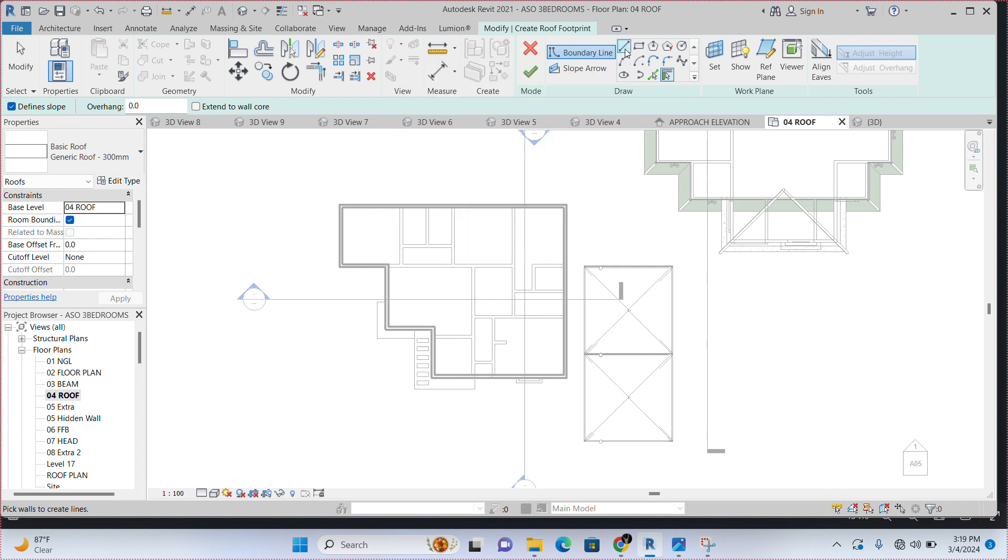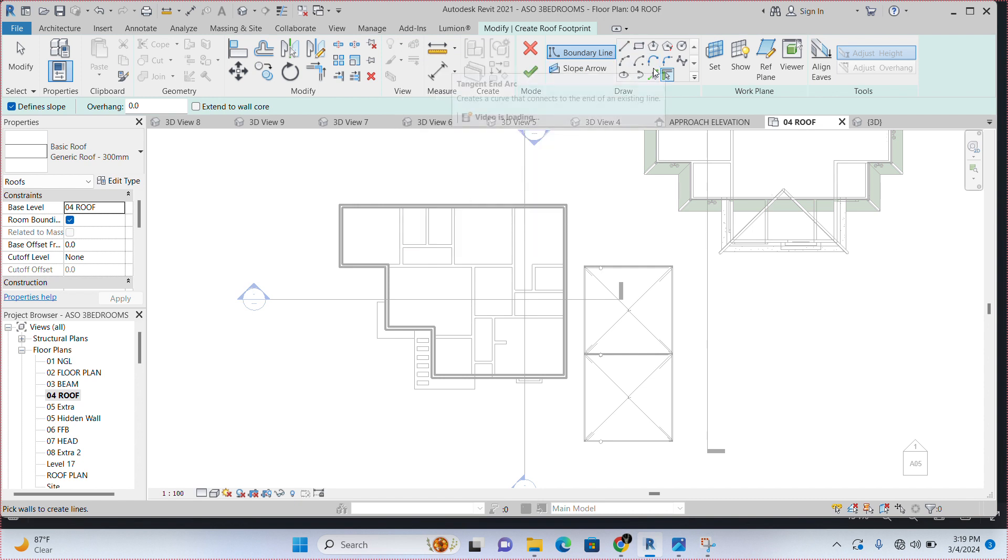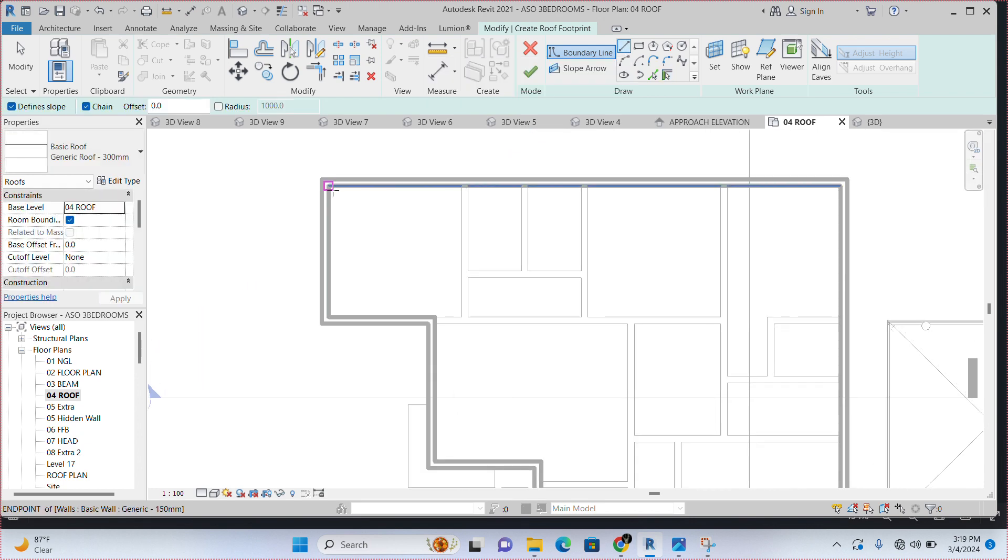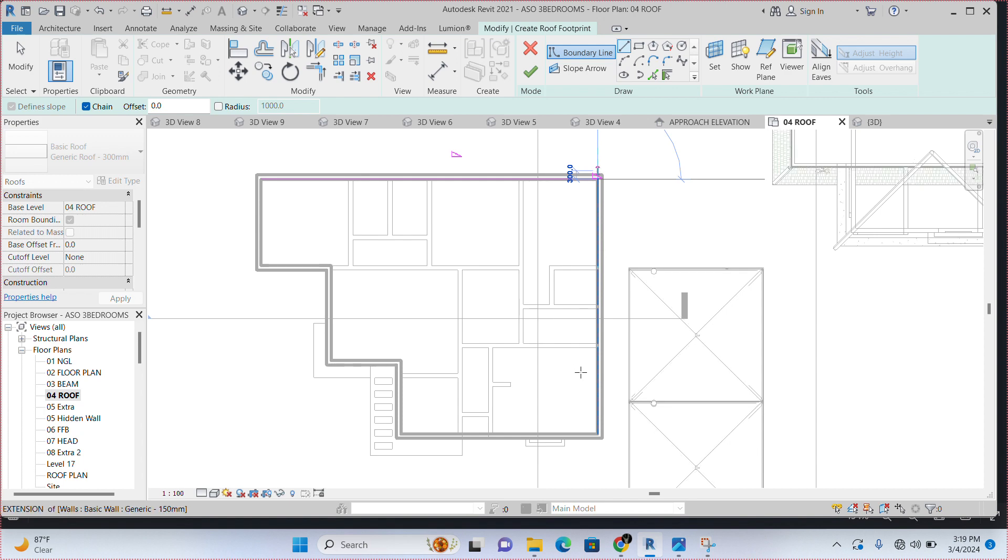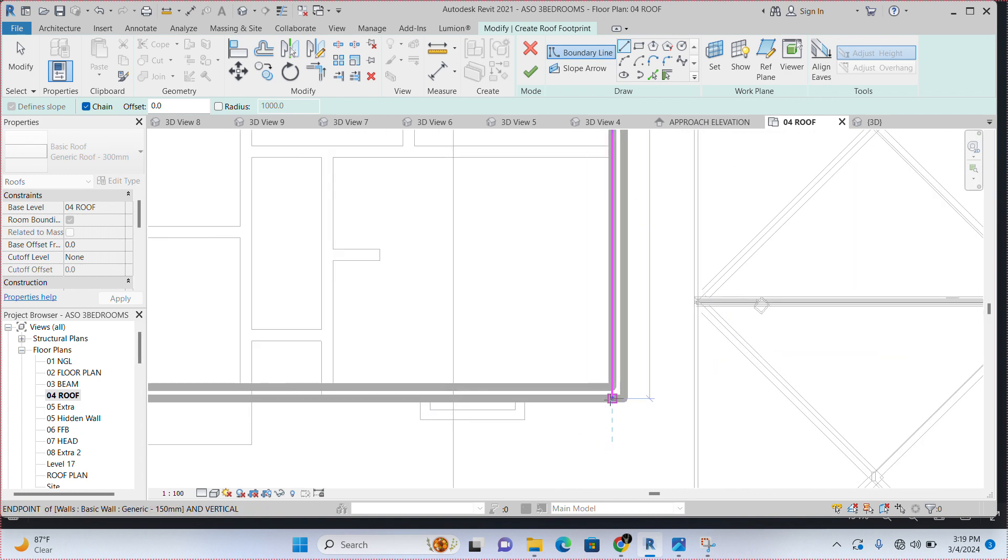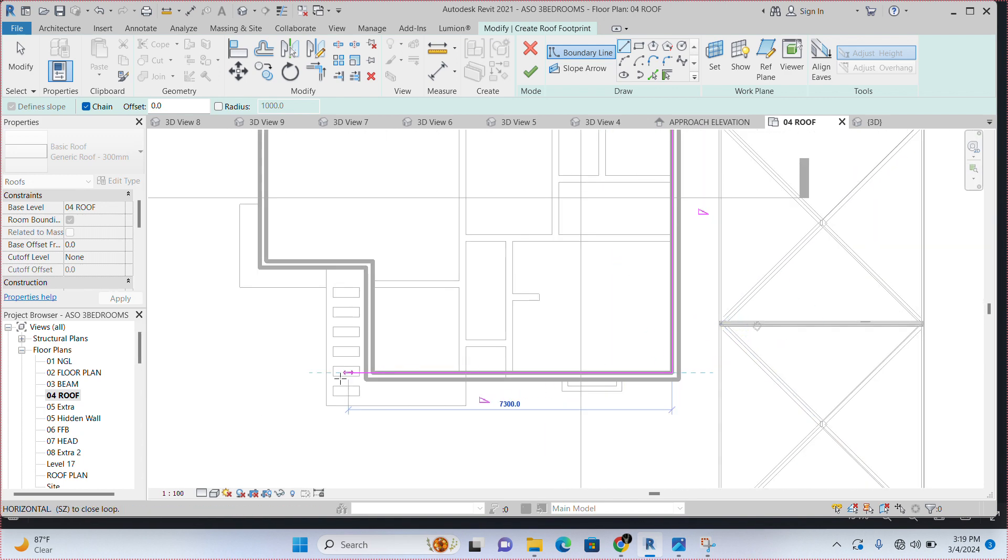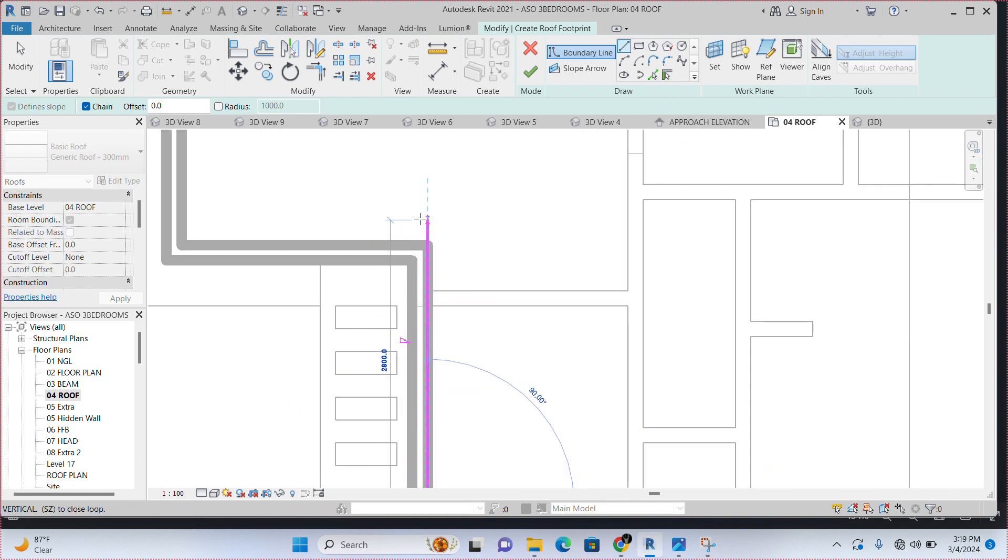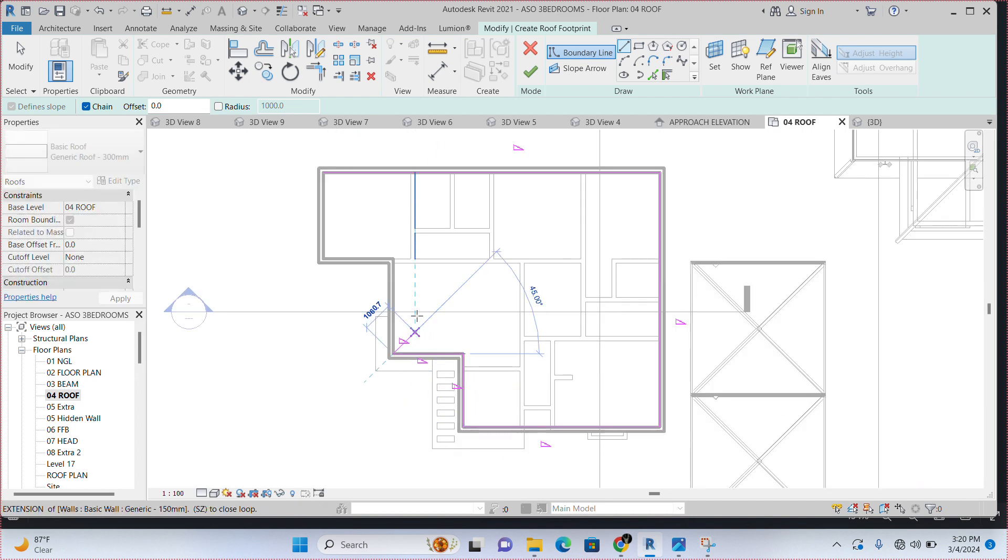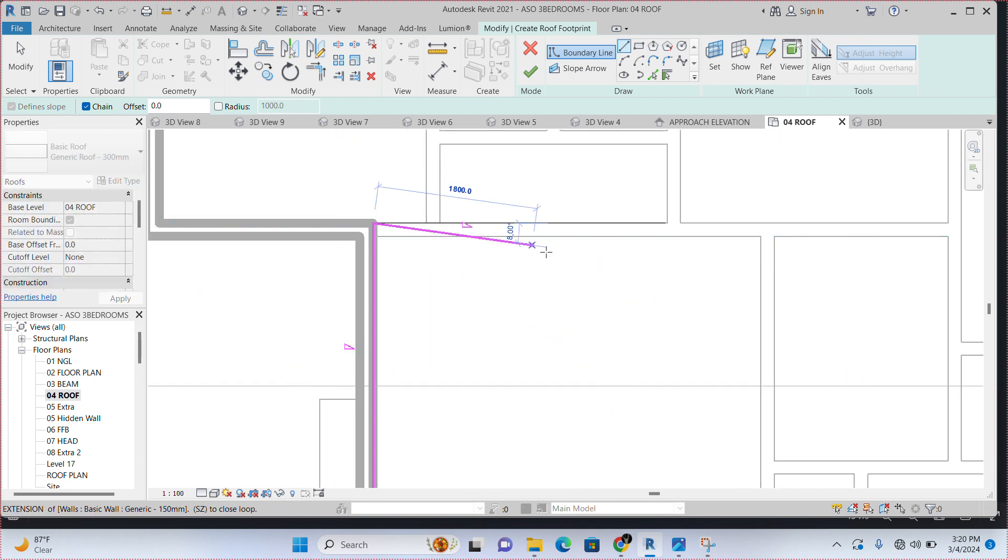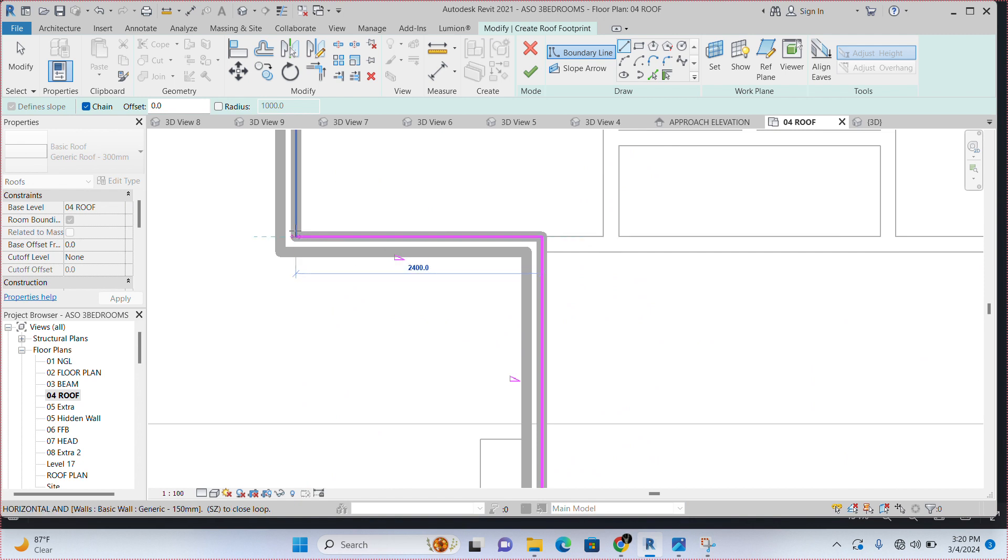Either you select pick lines or you select line. But as a beginner, I would advise you to use line because it is easier to use but then it takes more time. Pick lines is faster but this is easier. Because if you use pick line, you are still going to trim off. The process of trimming, you may not find it easy or convenient. So, you use this very one and draw at once.